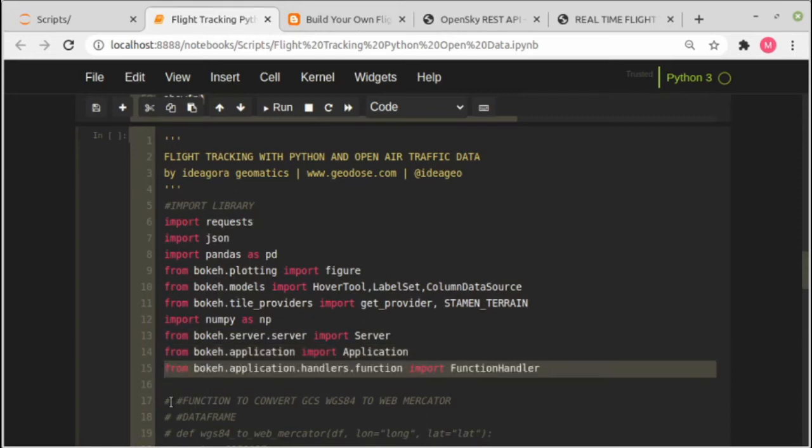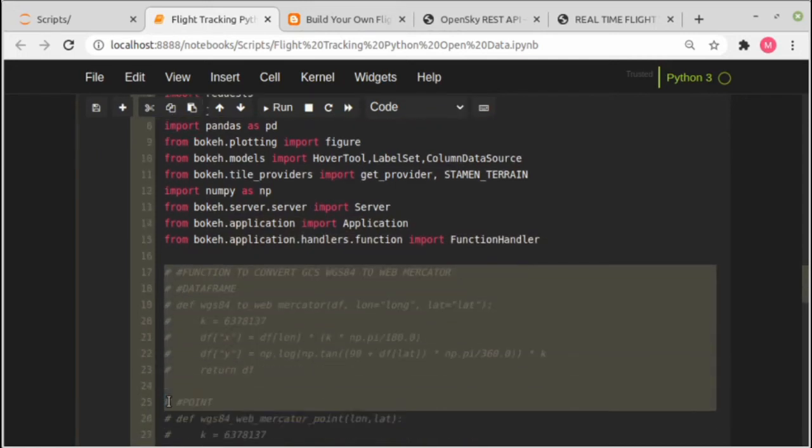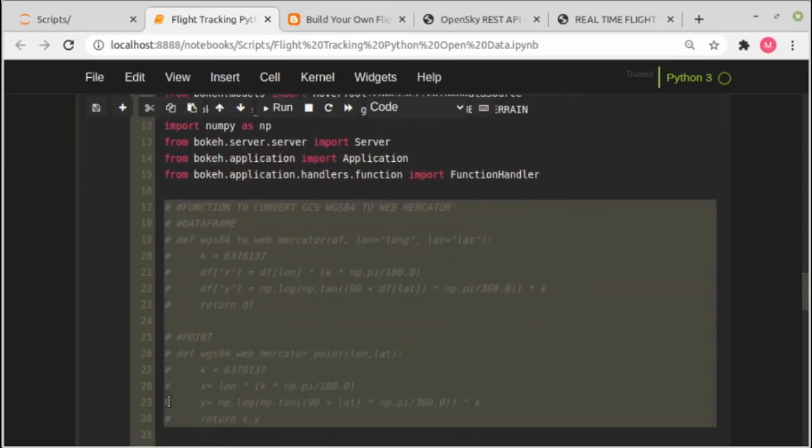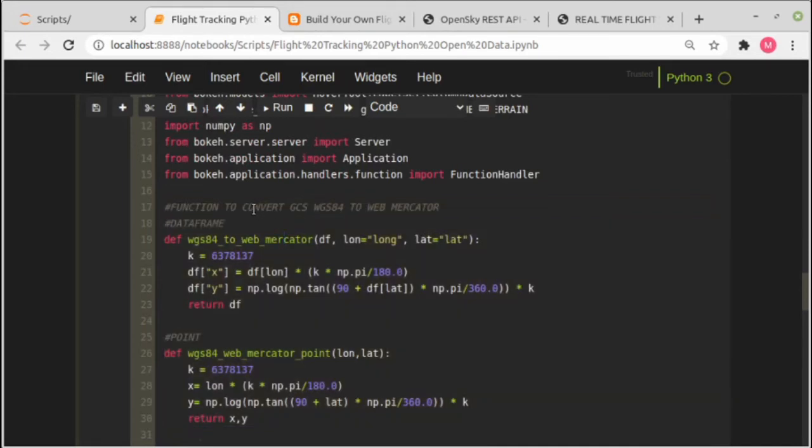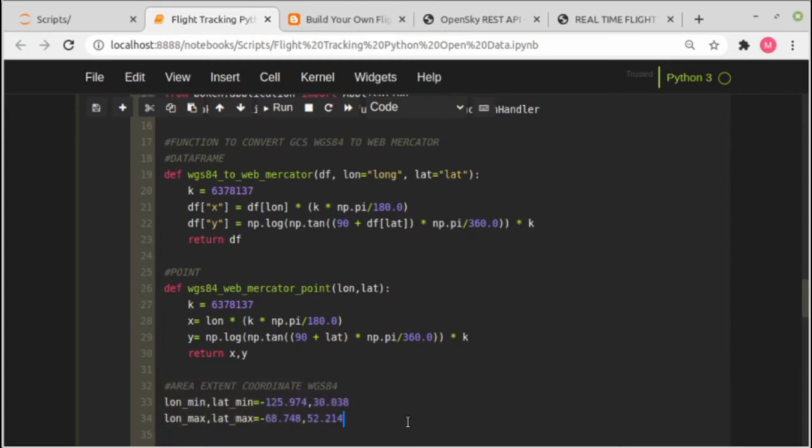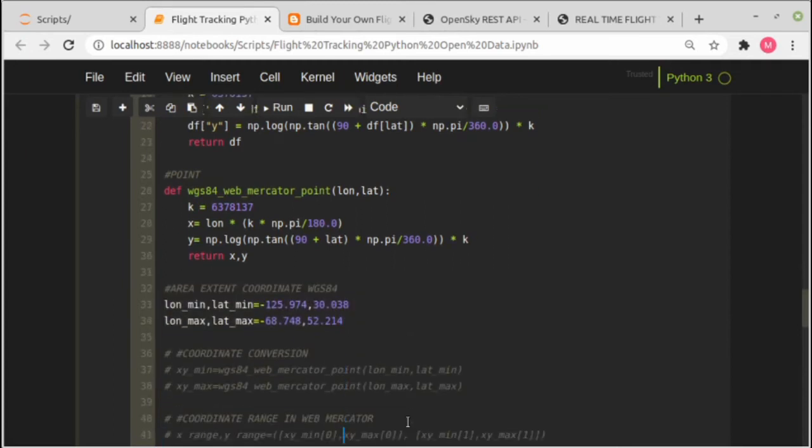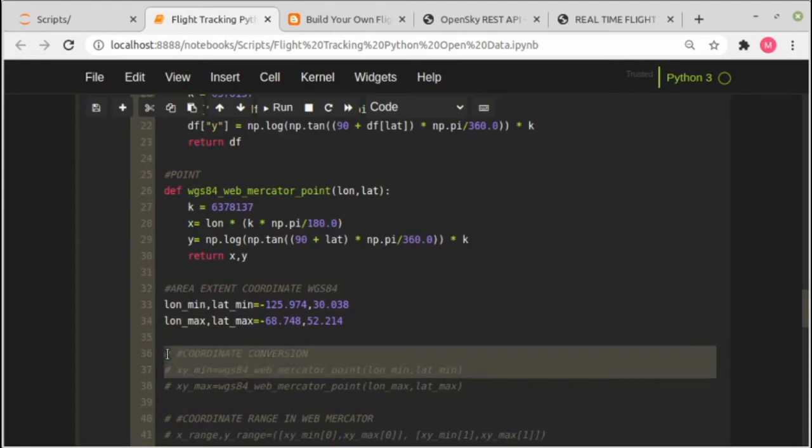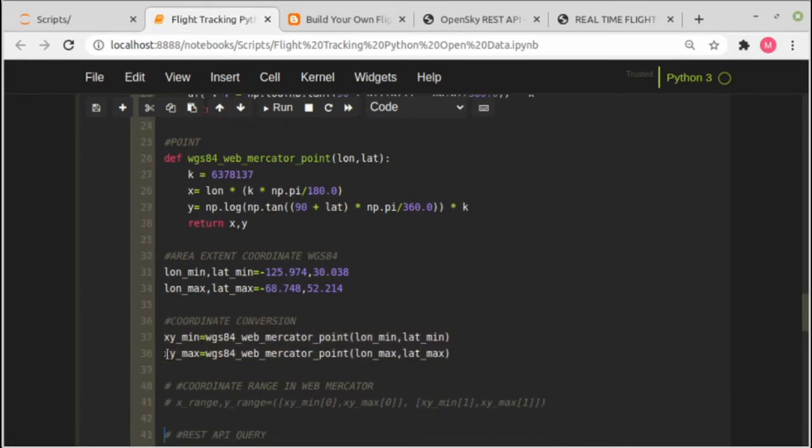Then this is the coordinate transformation function. Next we define the boundary coordinates with maximum and minimum coordinates, and this is where the coordinate configuration is taking place. This is the coordinate range that will be used in the figure settings.